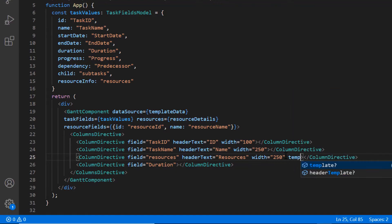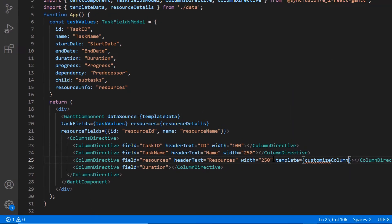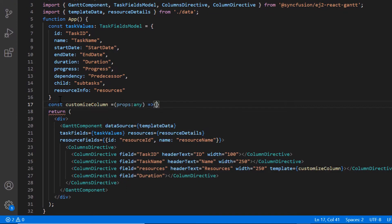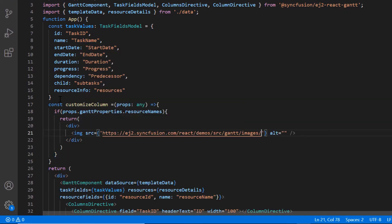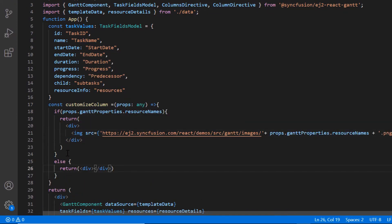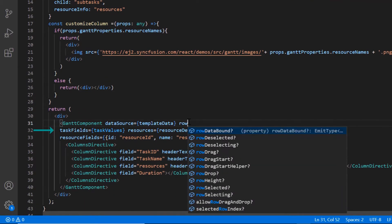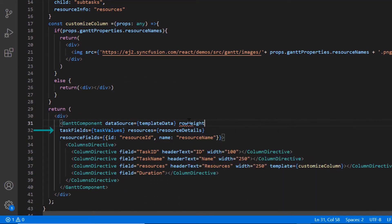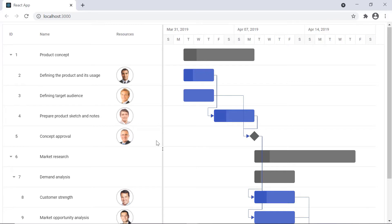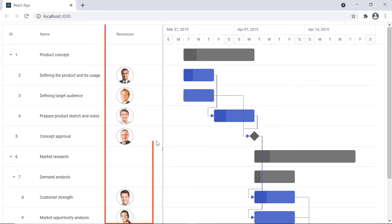I include the template property with the customize column callback method. In this callback method, I return the image accessing it from the Syncfusion demo source. I also include the row height property to customize the tree grid rows to show the image and set an integer value. As you can see in the Gantt tree grid, the resources column displays the image.